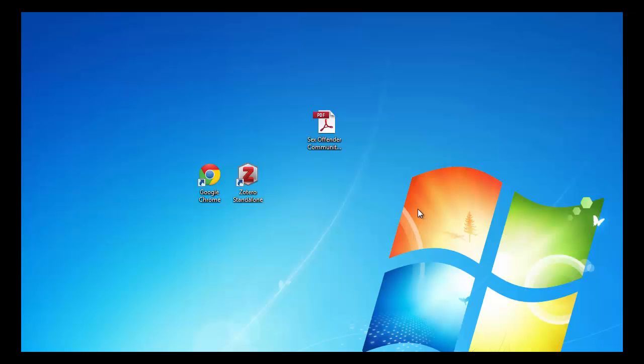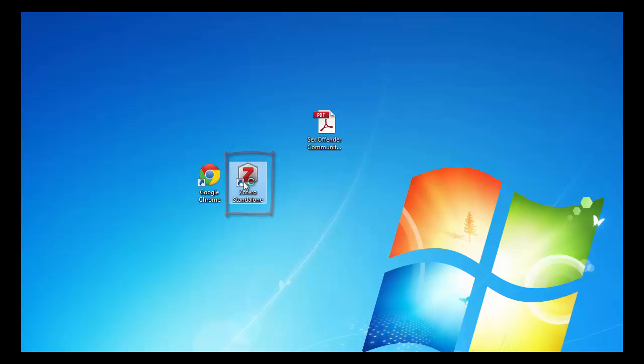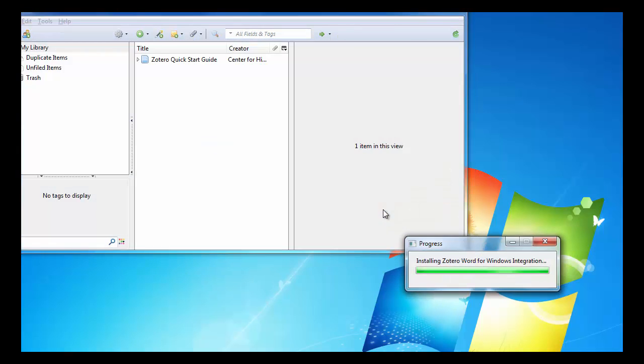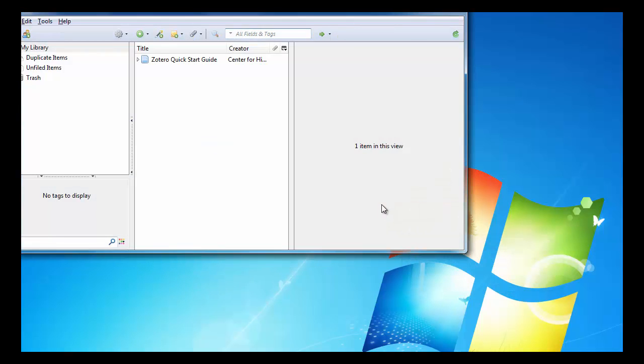Next, double click on the Zotero desktop icon to open Zotero. Now that we are in Zotero, we can start adding documents to the database and organizing them.